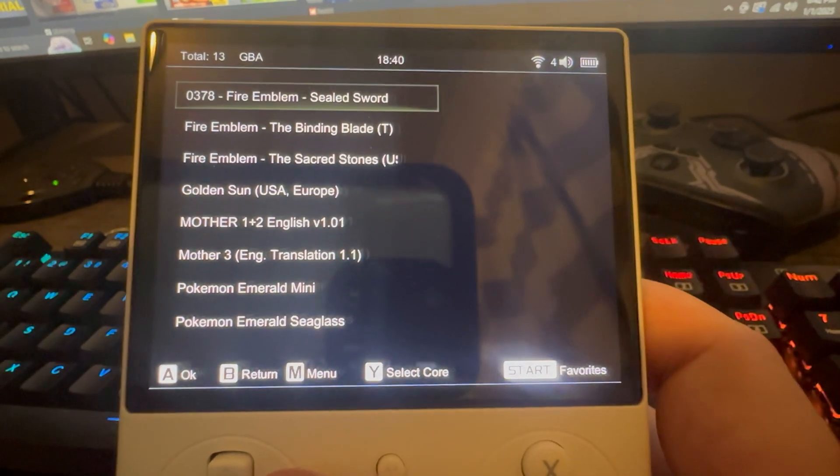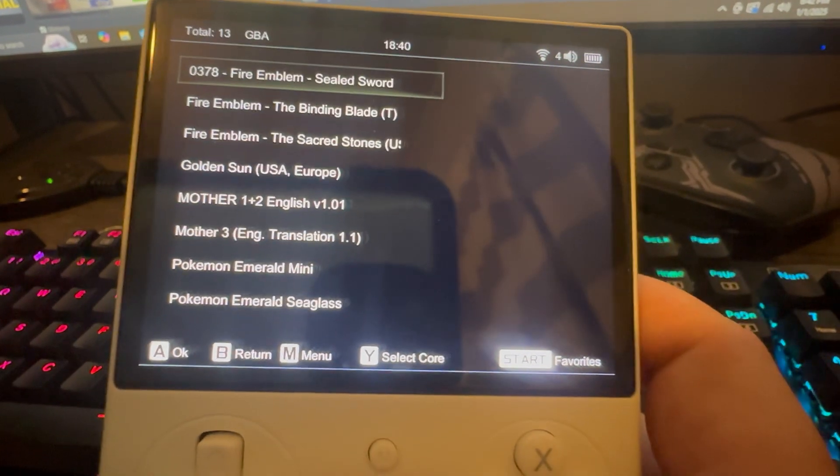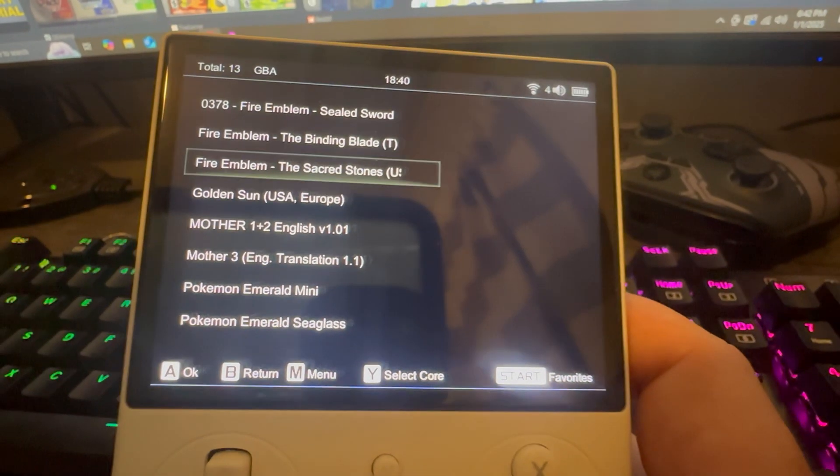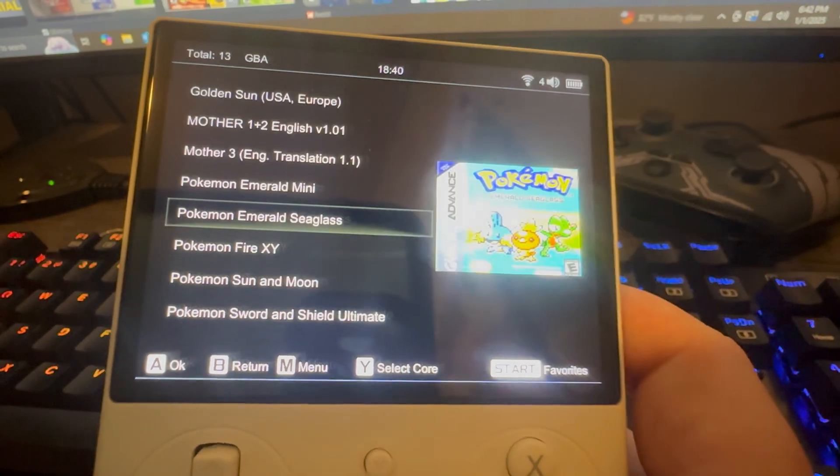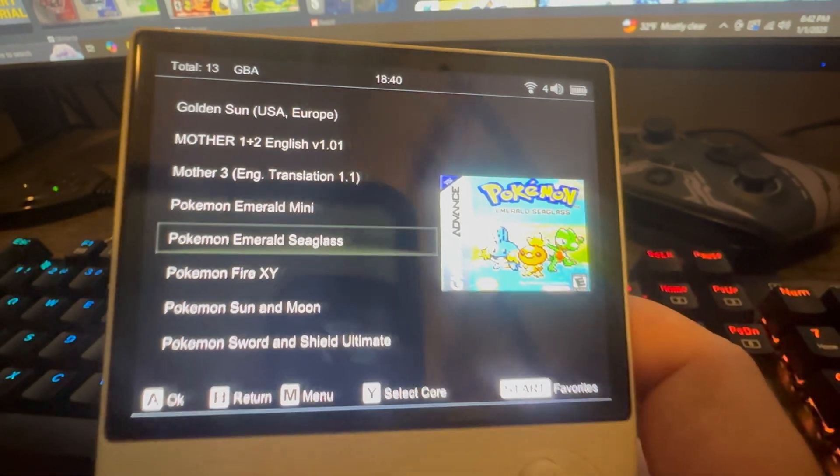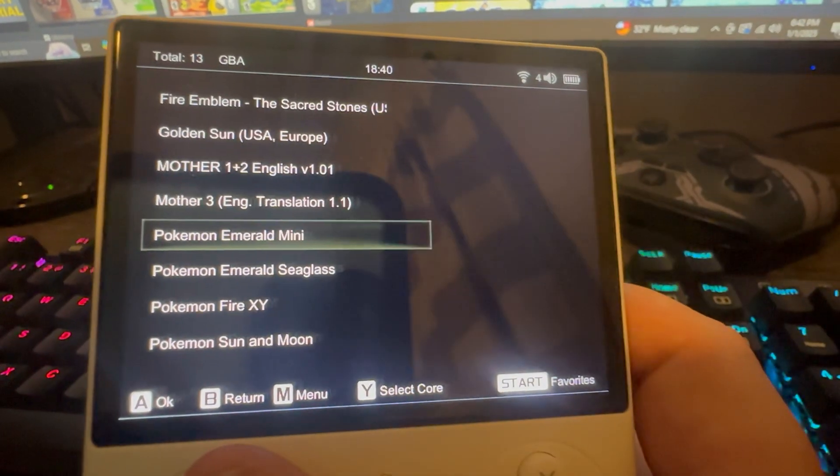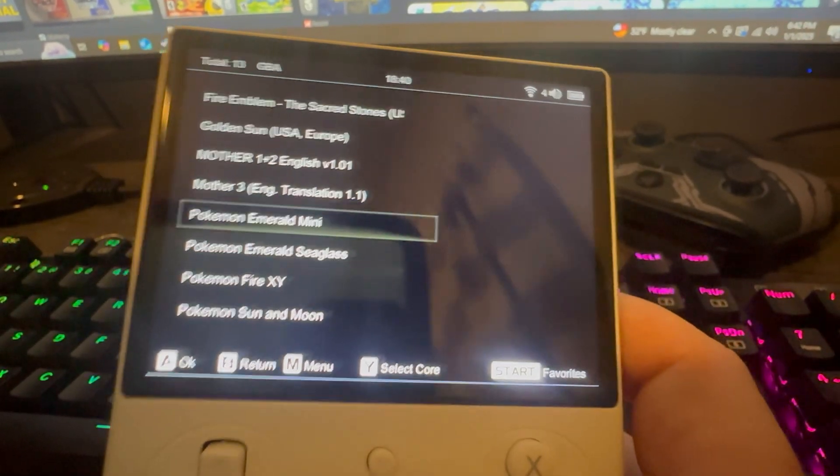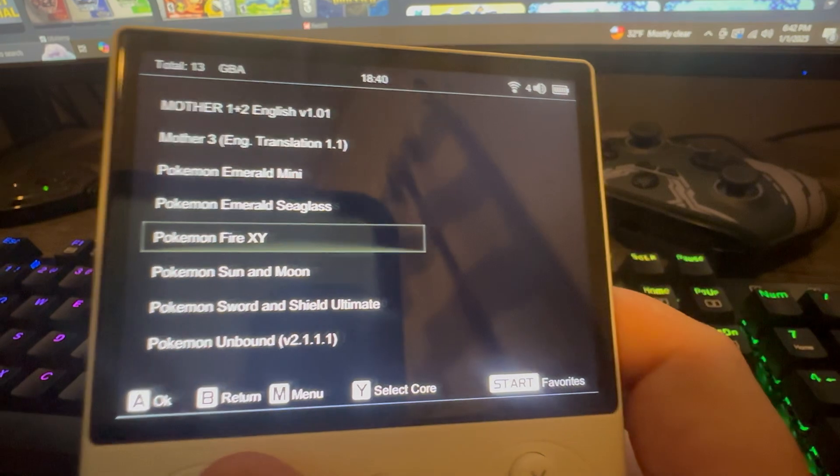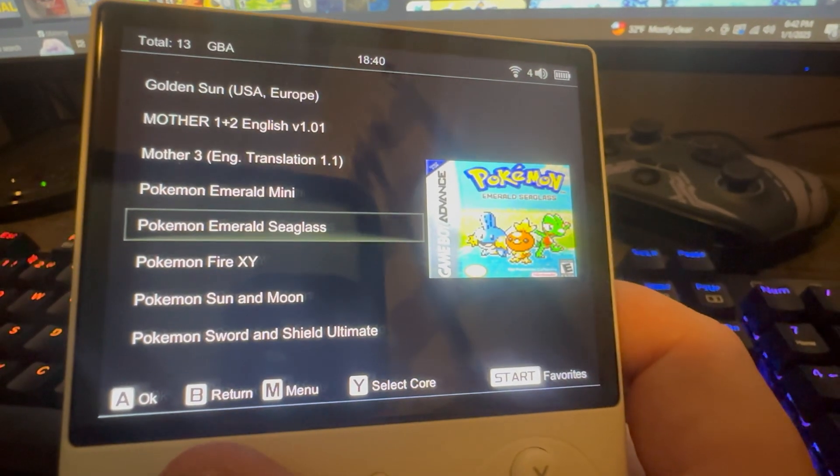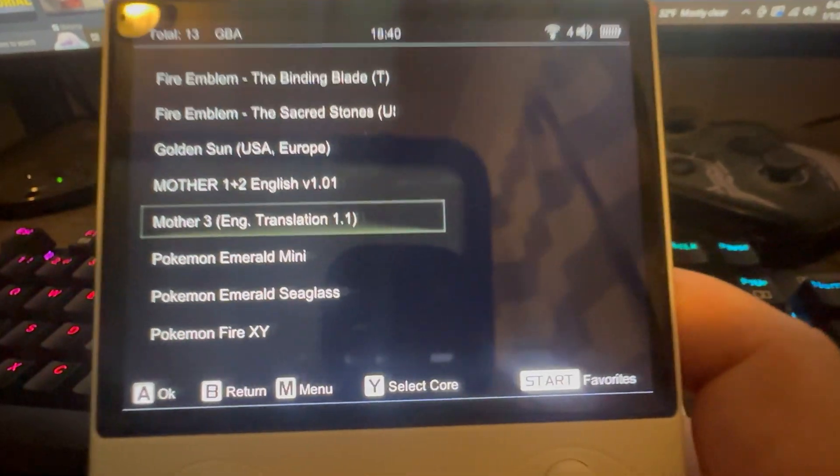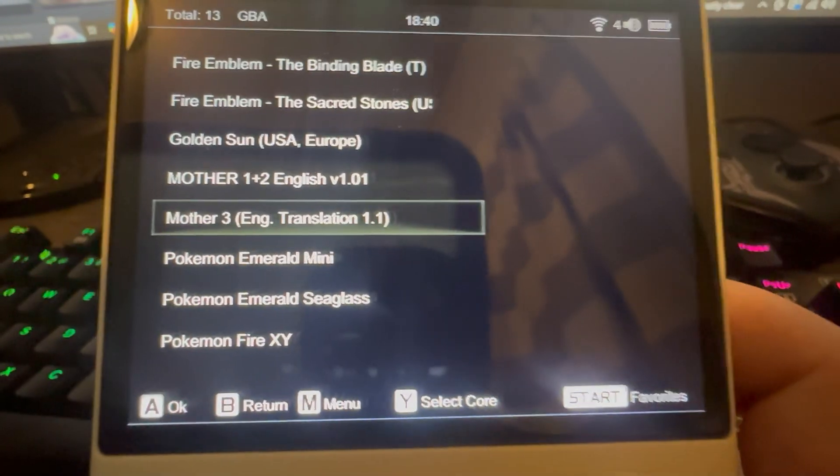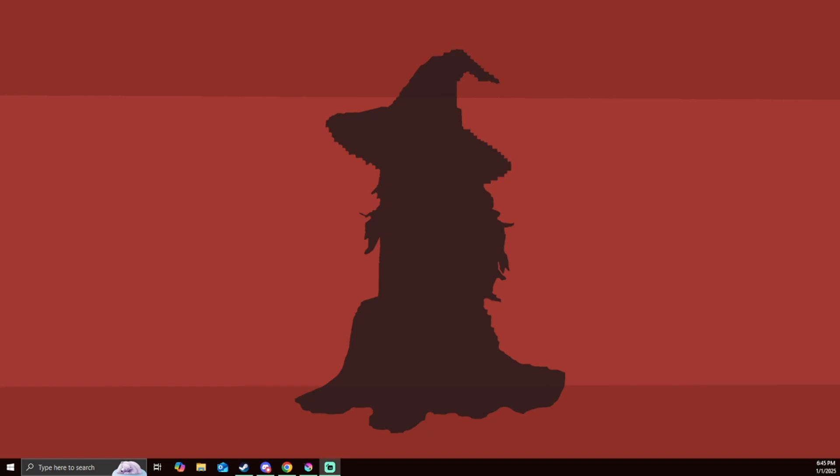Hello! You just got yourself an RG40XXV and you just put some new games on your console. Some ROMs or ROM hacks but there's no images coming up for your box art which is not cool. So in this video I'm going to show you how to do it.